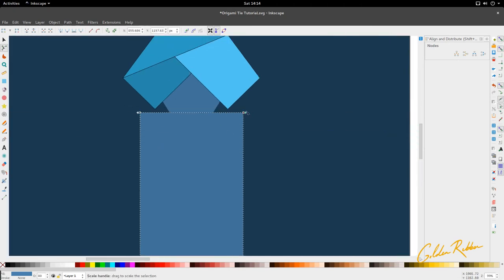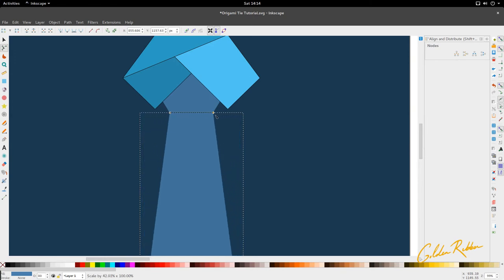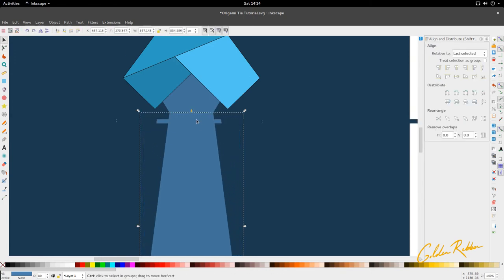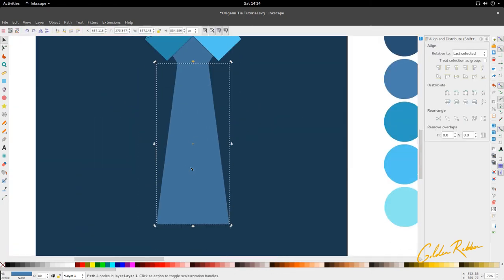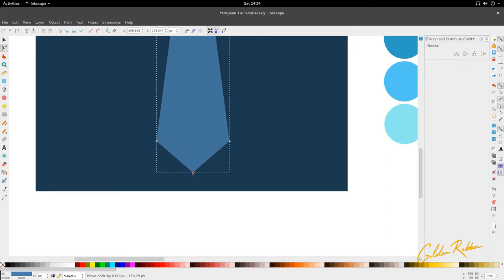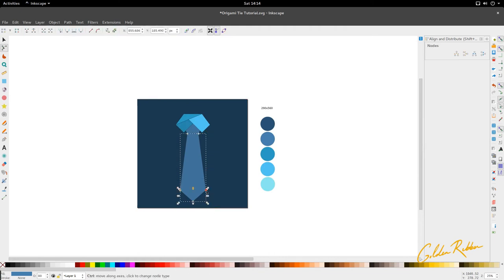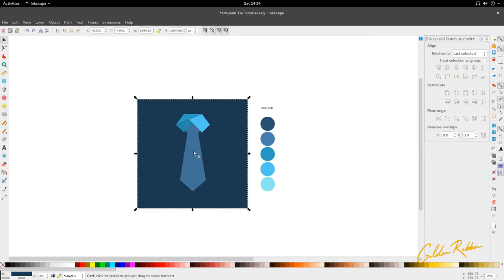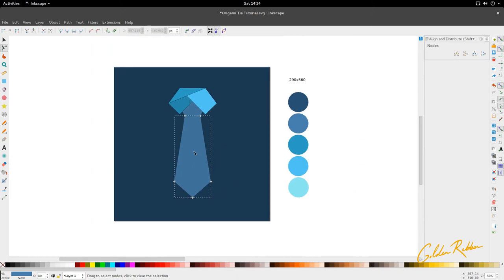Select these two nodes — see the handles? Hold Shift and pull them in. Then come down, highlight these two side nodes, and insert a new node in between them. Drag this node down — press Ctrl while dragging to get a straight line. The tie is a bit too long, so let's lift it up. And then we've got our tie body.